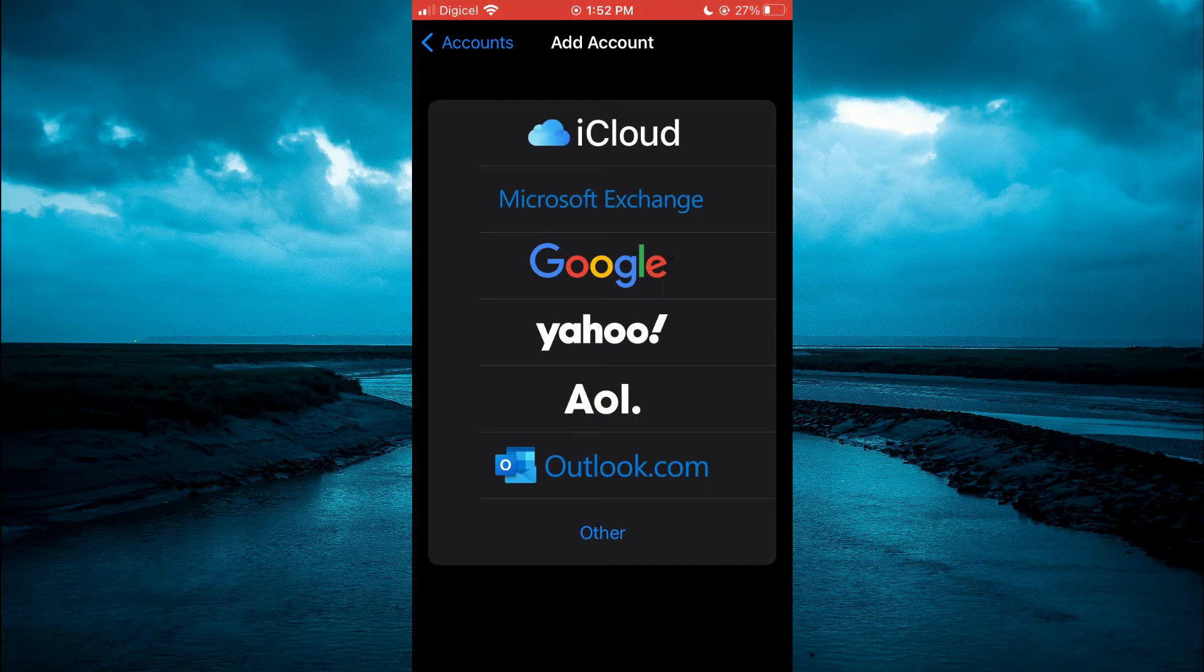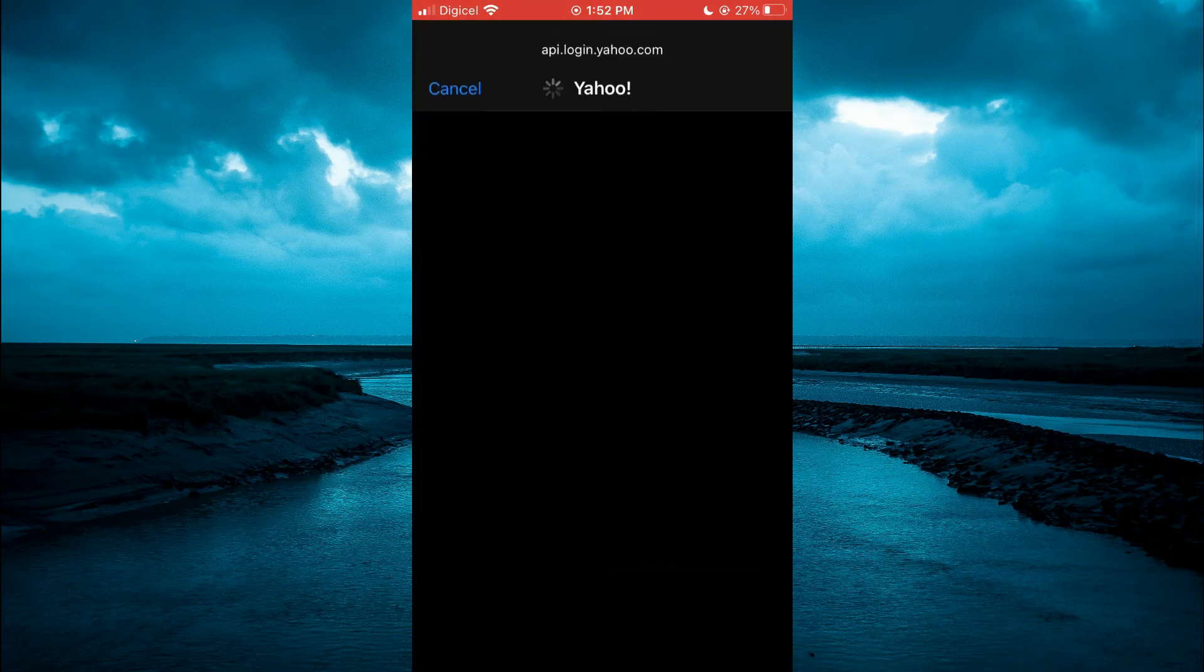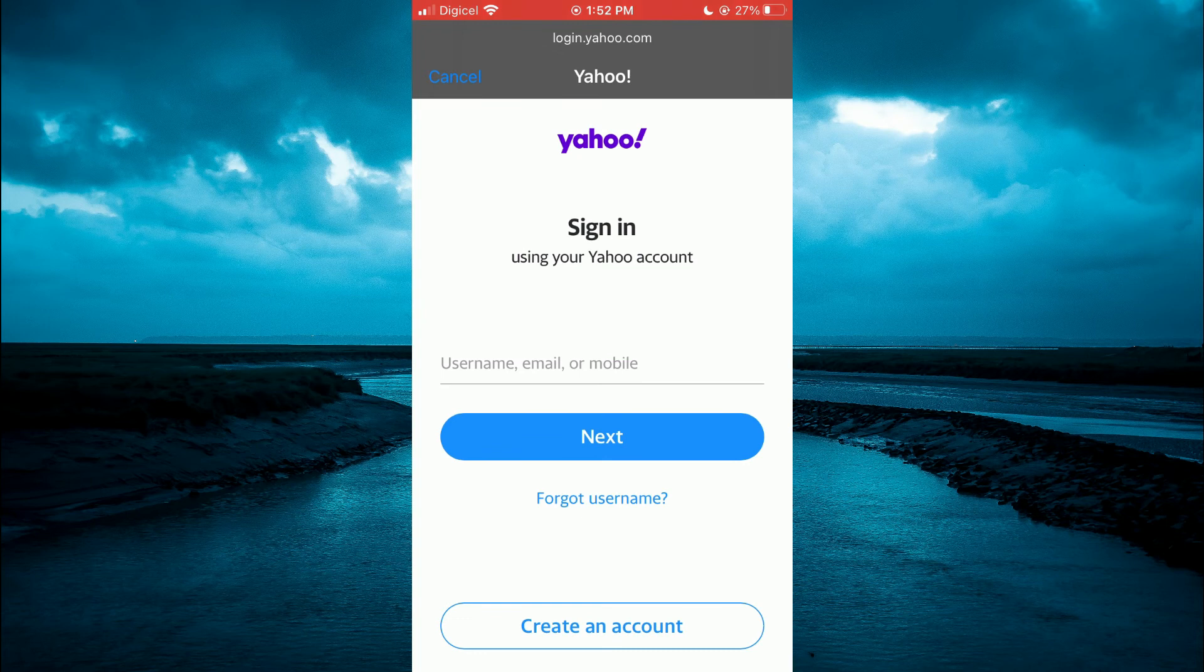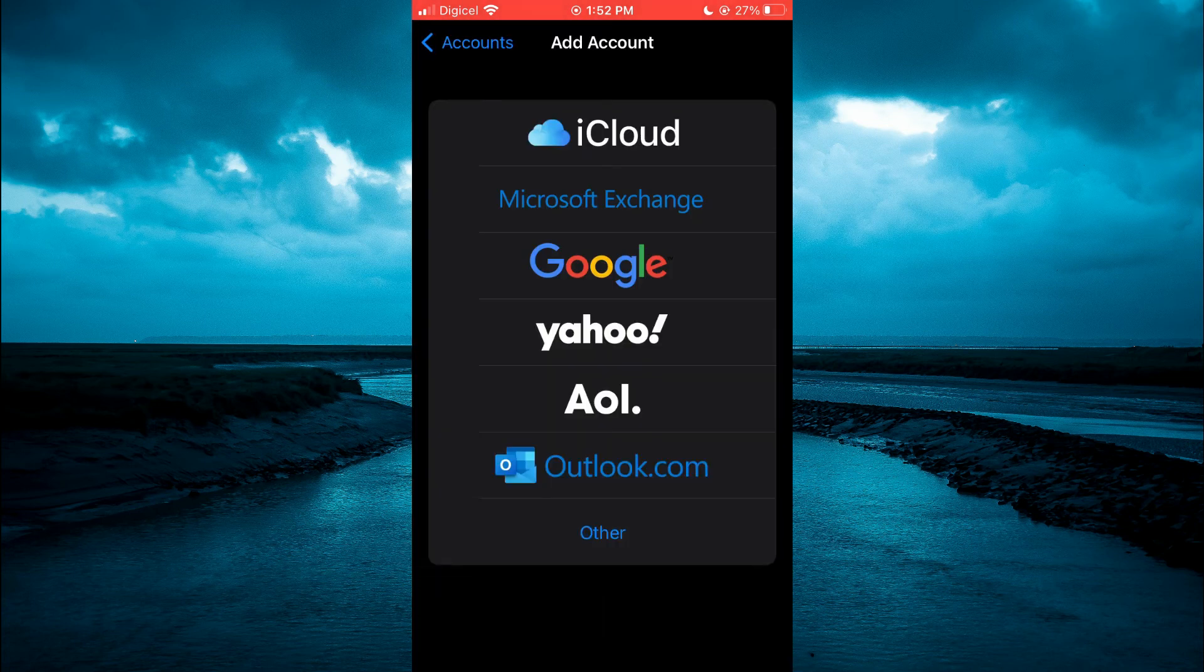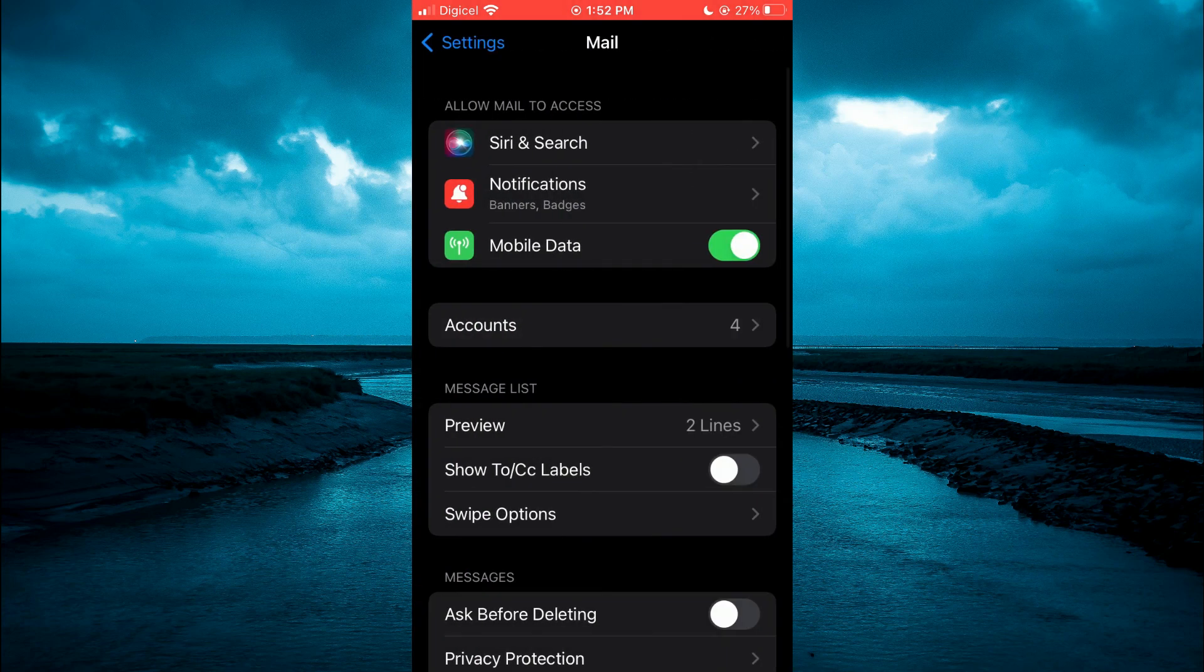You can simply tap on the one that you have chosen, then you'll be prompted to log in. You will enter the email address that you want to add and you will also enter your password. Once you have done that, the email address will automatically be saved to the Mail app.